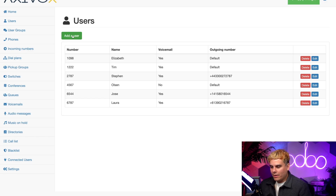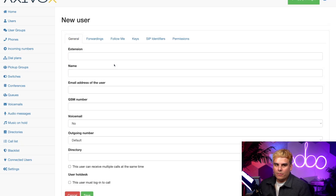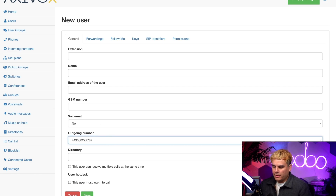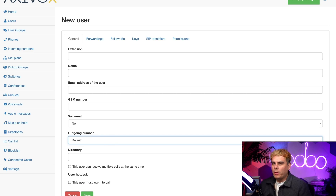If I click Add a User up here at the top, I get a few options. Specifically, if I go to Outgoing Number, I can once again choose a different number. It automatically selects Default for new users, which is our company mainline. There are lots of different ways you can set things up here to be accessible or as hard to reach as you'd like.